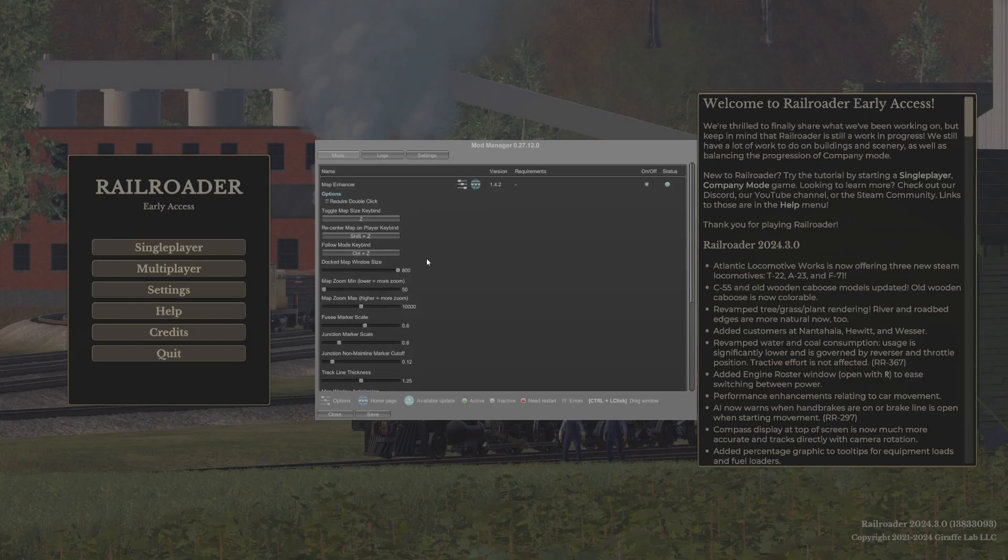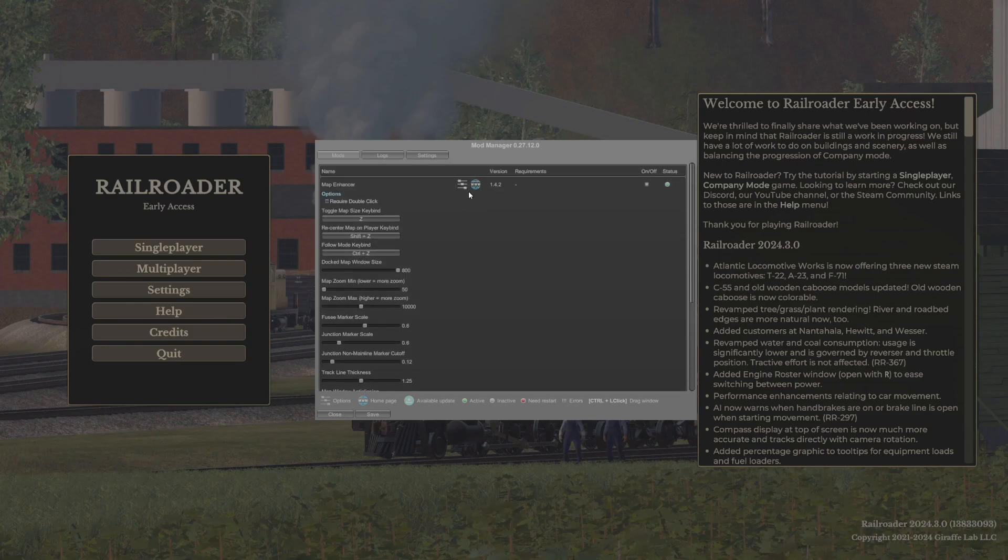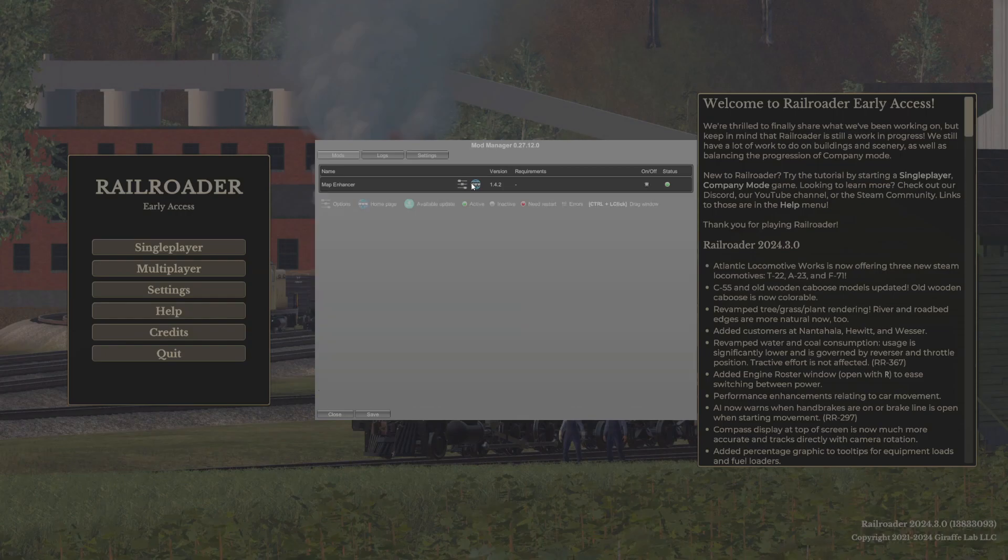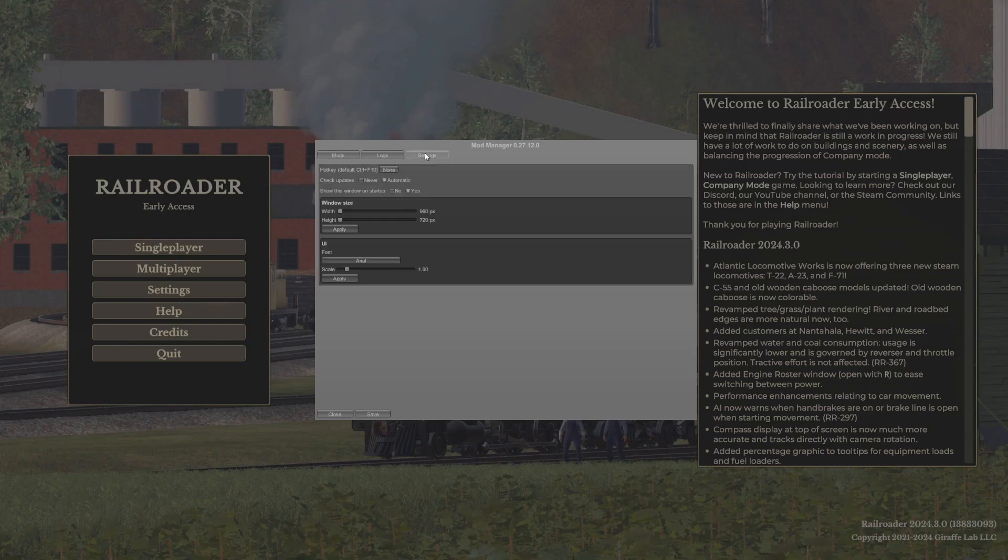And now these are all the controls that you can adjust within map enhancer. Each one of these mods will be listed out and you can adjust their properties right here. You can turn them on and off by clicking on this, then the light goes out, turn it on, light goes on, you're good.